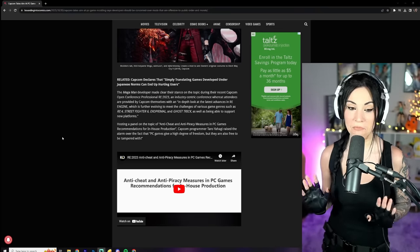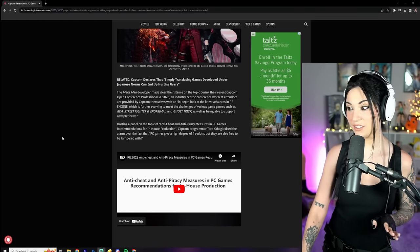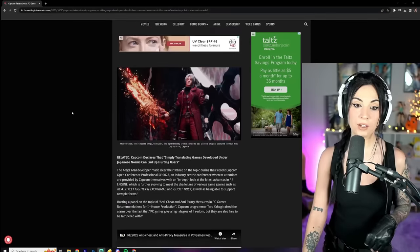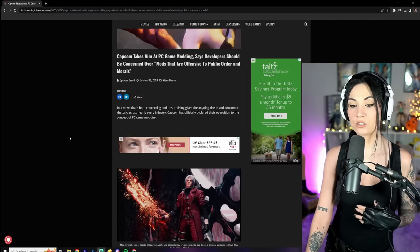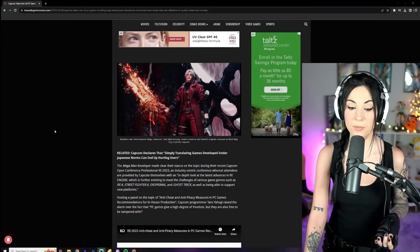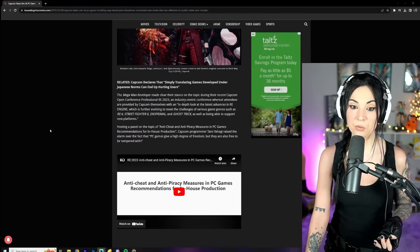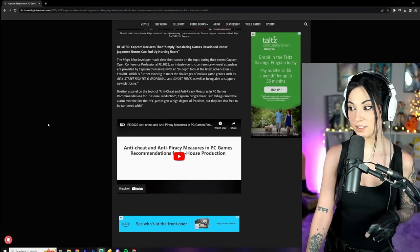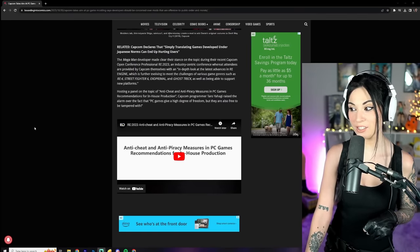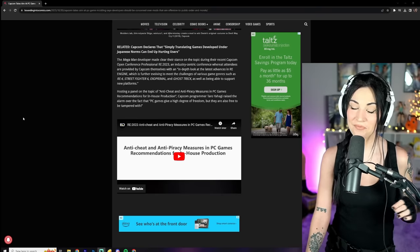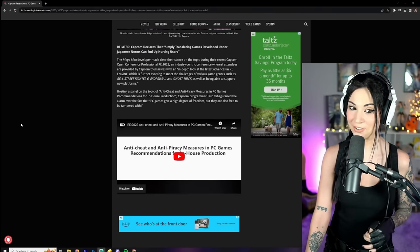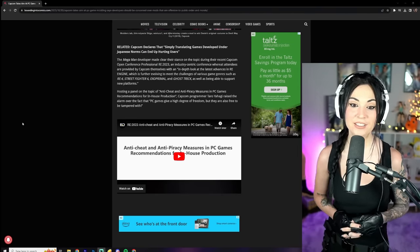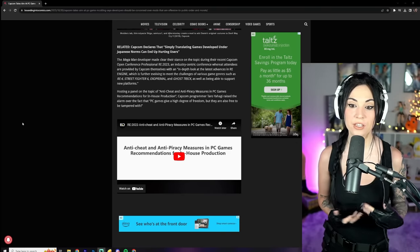But that's up to the discretion of the website itself. Some people are gonna play with creepy weird Sonic the Hedgehog Rule 34 mods anyway, you can't stop them. Alright, so the Megaman developer made clear their stance on the topic during their recent Capcom Open Conference Professional RE 2023.